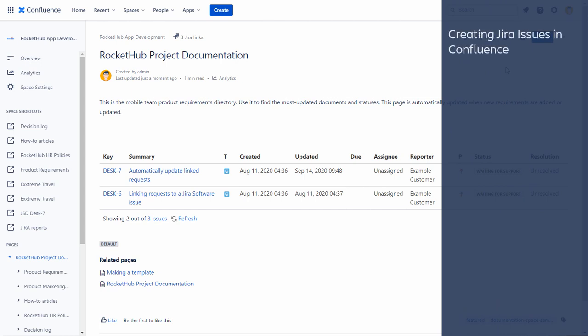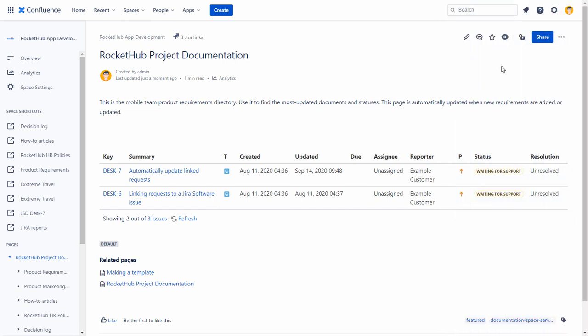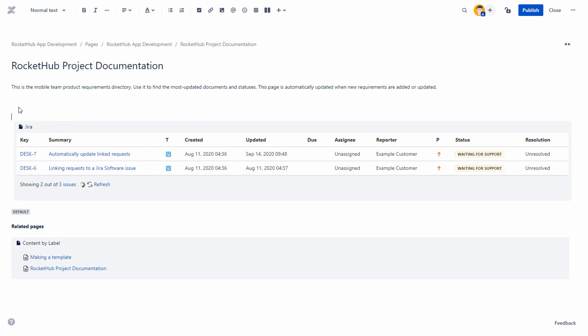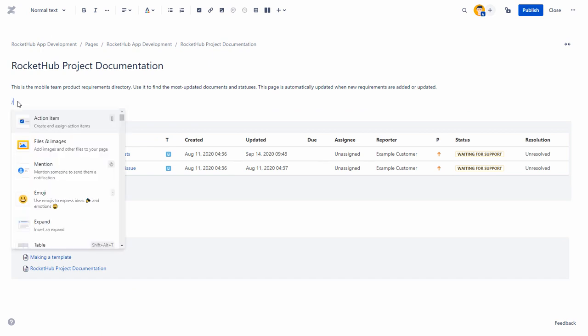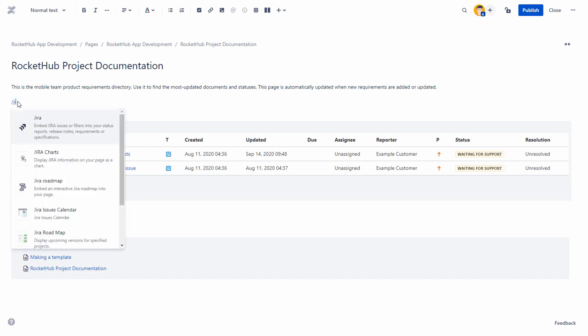Next, we will see how to create Jira issues in Confluence. On your Confluence page that you are editing, type forward slash Jira or plus and select Jira.